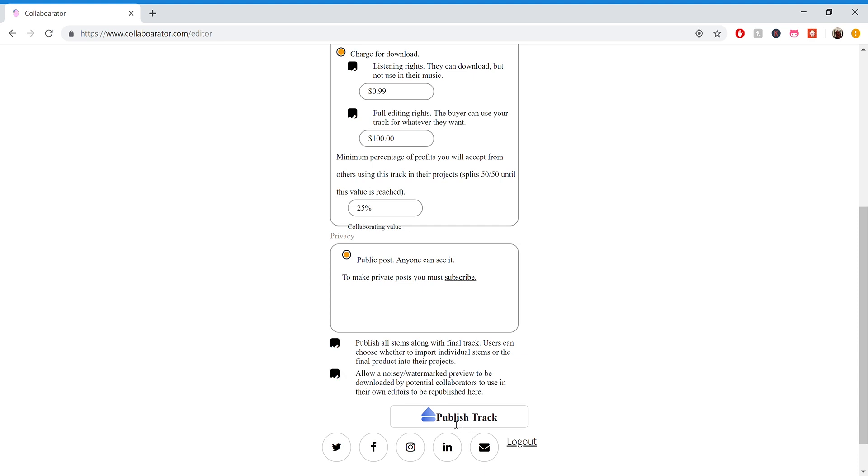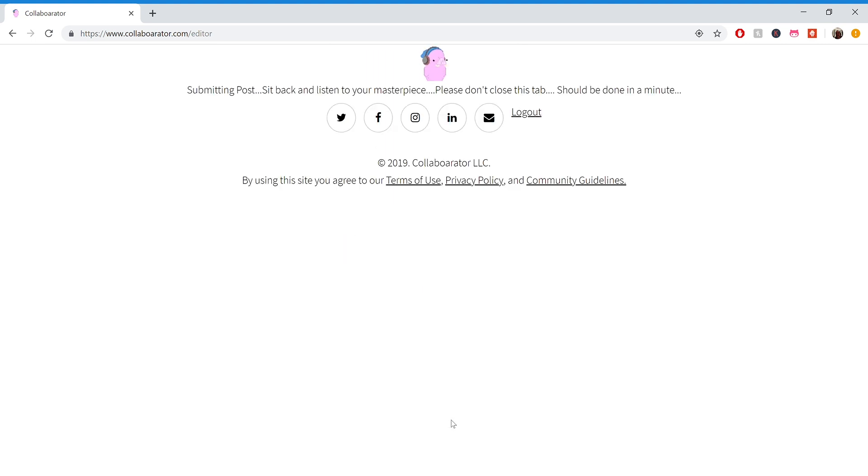And then I'll just hit publish track, and then it'll be a few minutes while it's uploading over here in the background to make sure that it actually works correctly.